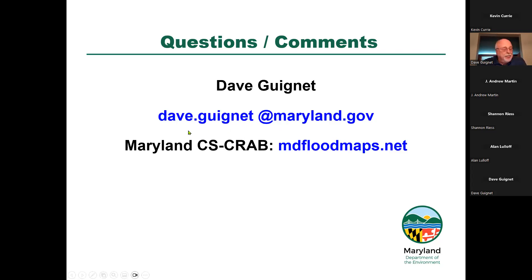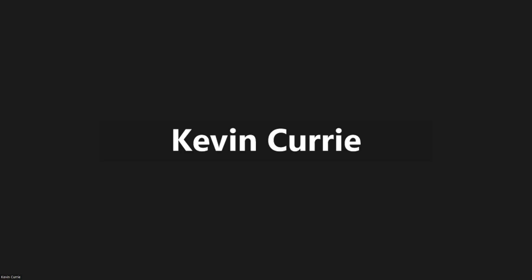Thank you, Dave. We also have a poll question on Maryland's CRAB. The question: Maryland has implemented its use of 100-year plus-three-foot guidelines in tidal waters floodplains for all state agency construction projects and projects receiving state funding above $500,000. True or false?